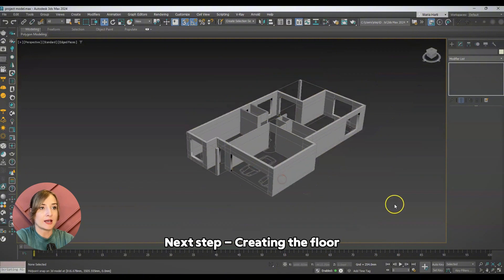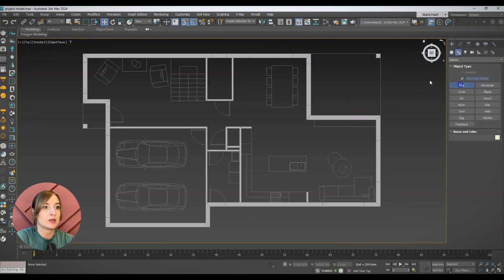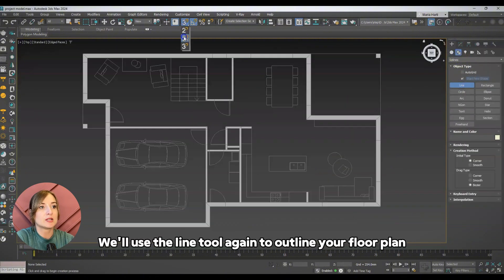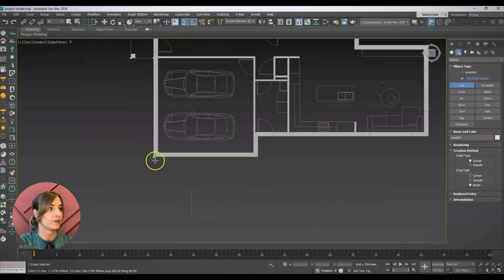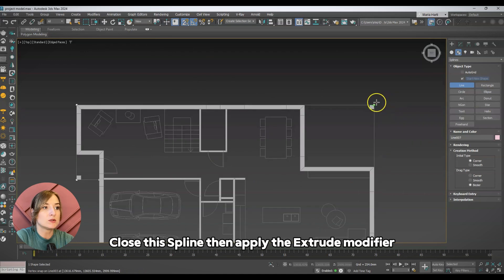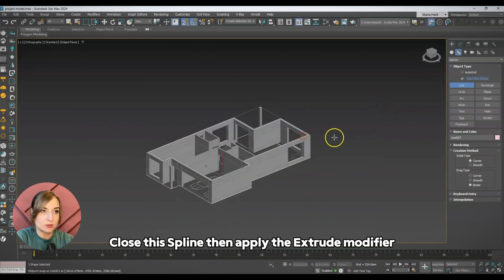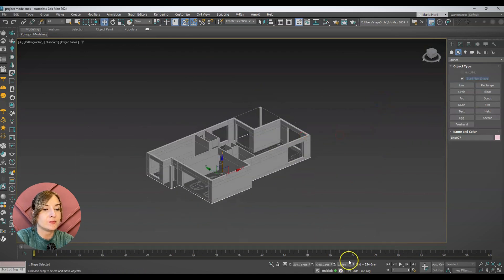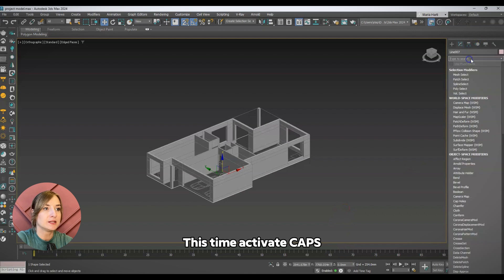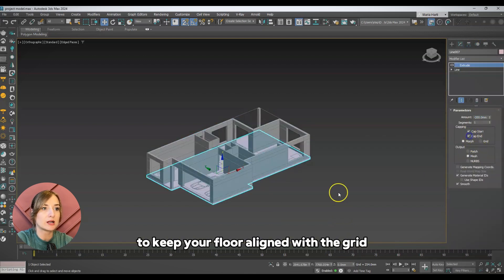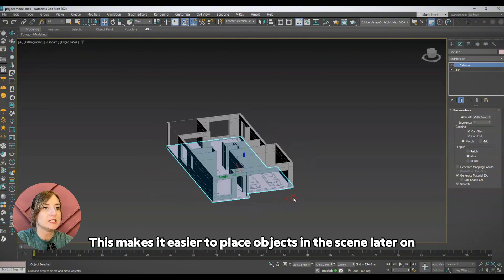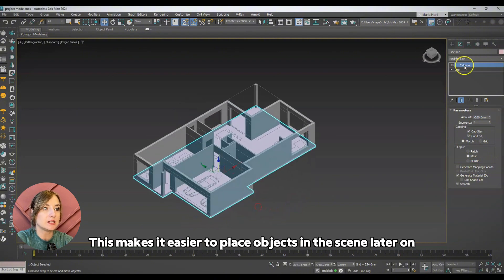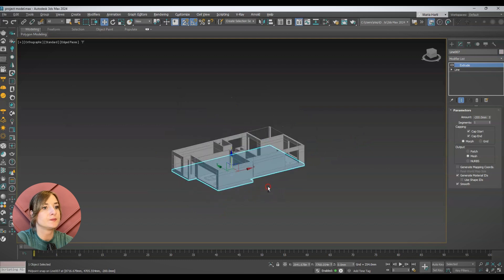Next step: creating the floor. We'll use the line tool again to outline your floor plan. Close the spline, then apply the extrude modifier. This time activate caps and set the extrude amount to a negative value to keep your floor aligned with the grid. This makes it easier to place objects in the scene later on.